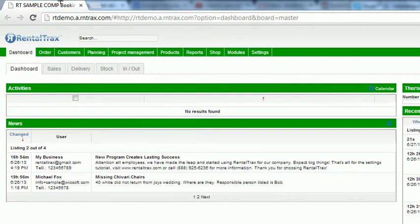Hello everybody and welcome to another RentalTracks how-to video. This time we are focusing on teaching you about your dashboard and what the dashboard looks like so that you can understand what you're looking at. It's a snapshot of your business when you first log into your system.